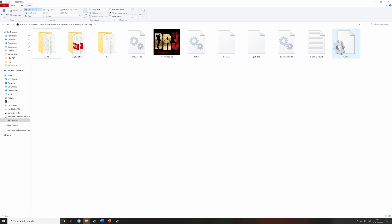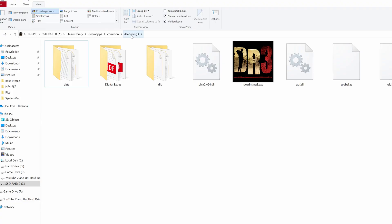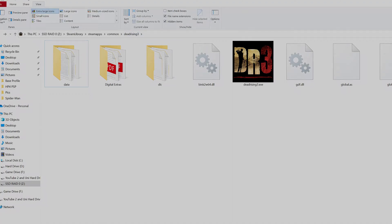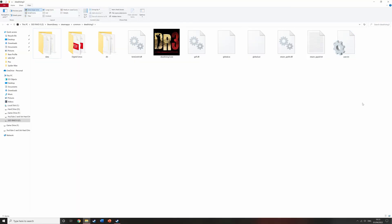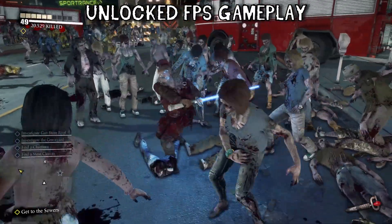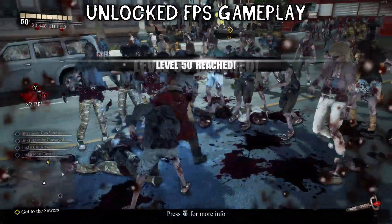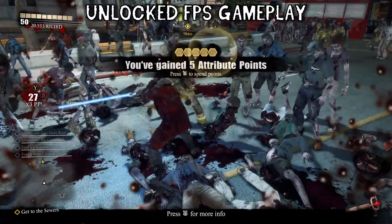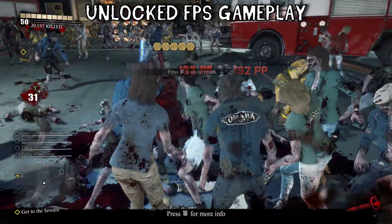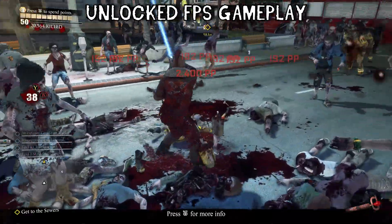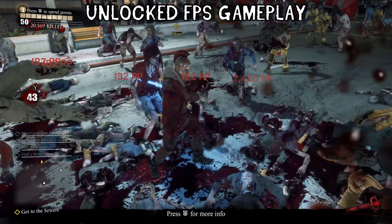If it doesn't show the new icon straight away and still shows a blank page, just click on the Dead Rising 3 folder name at the top once to refresh the area and it should then change. Make sure you have changed it to user.ini. You can then close all this down and go run the game. I'm now going to boot up the game and show you some of the options and explain what you need to do to make the game run at a reasonable frame rate without breaking it completely.